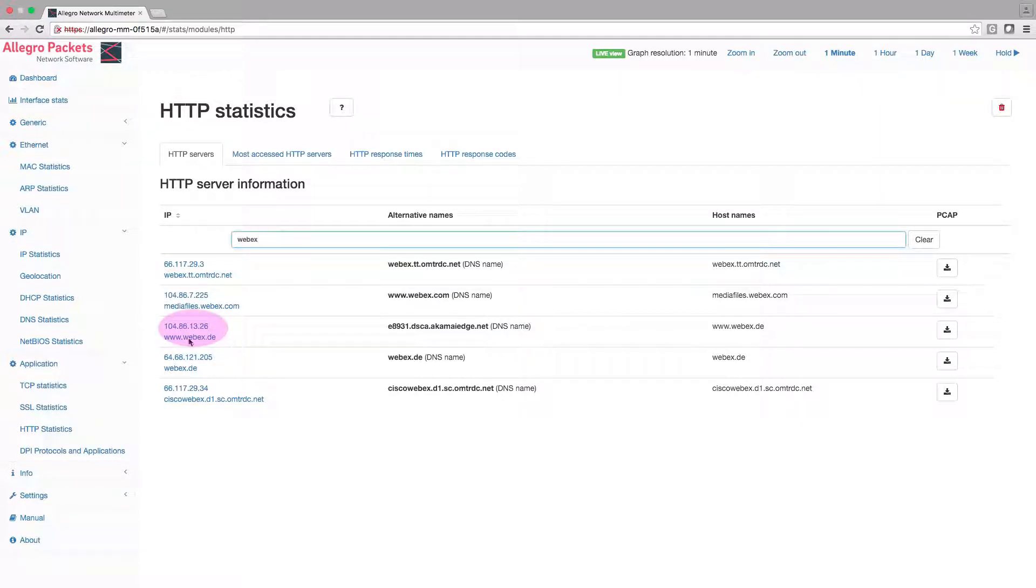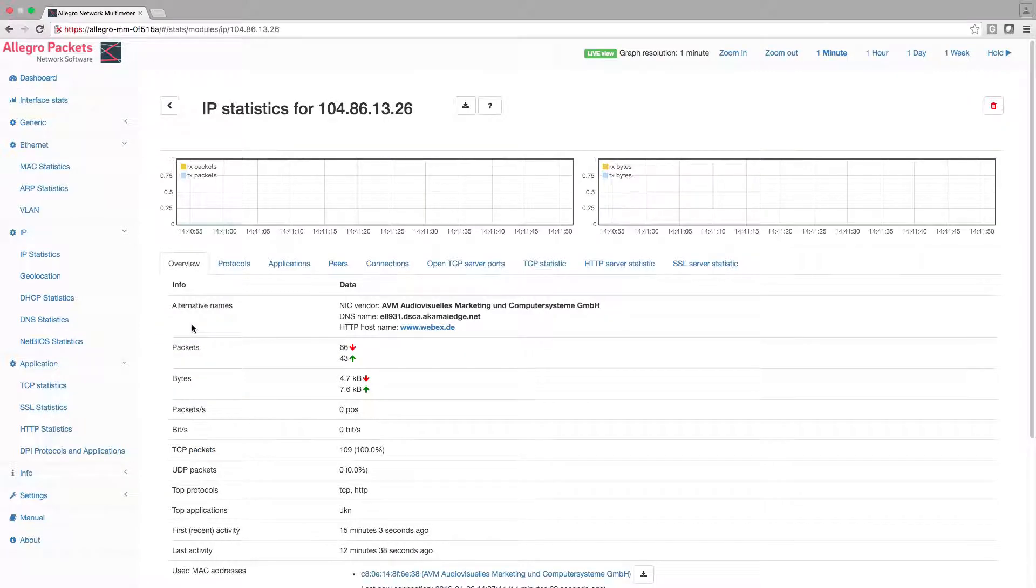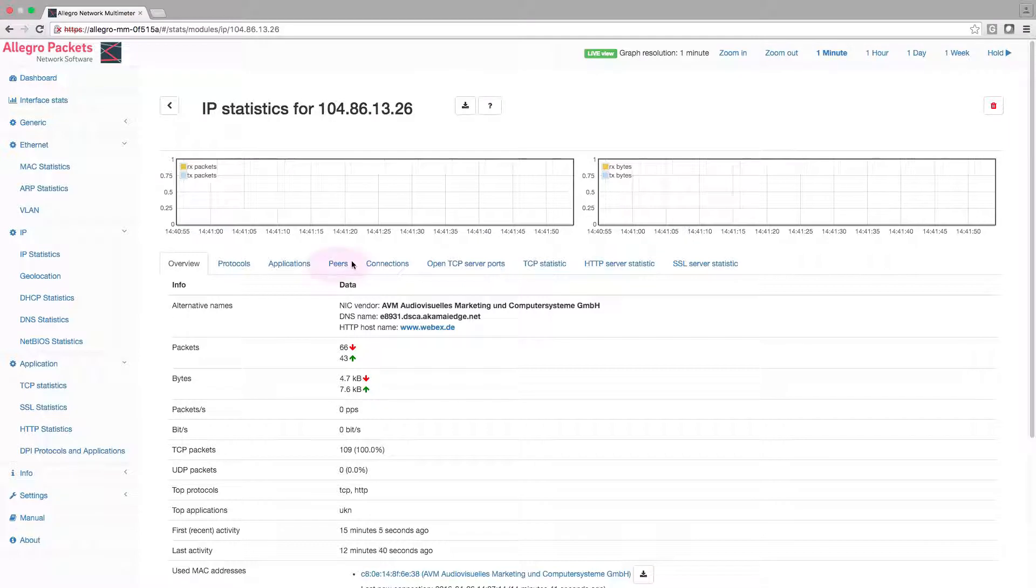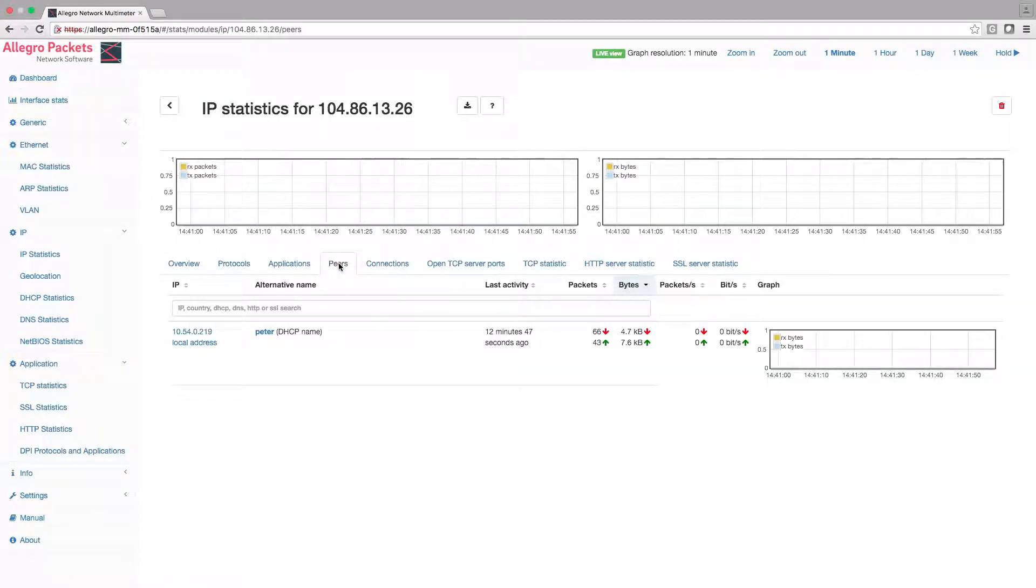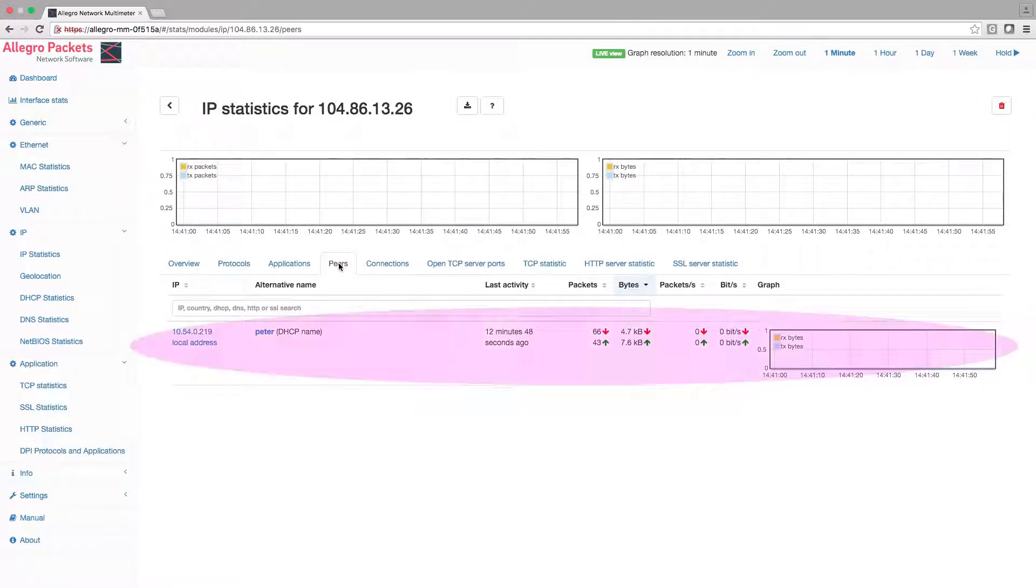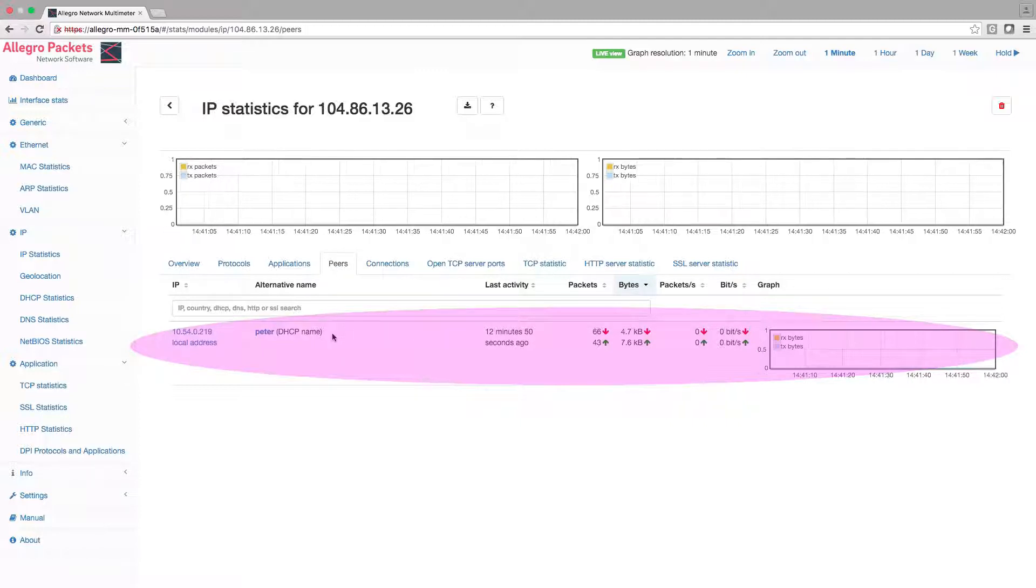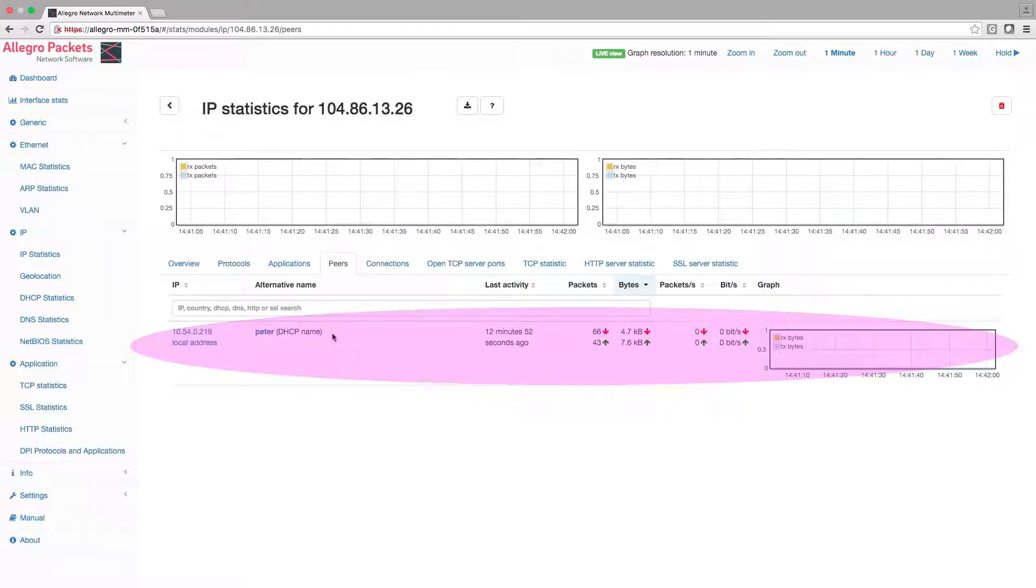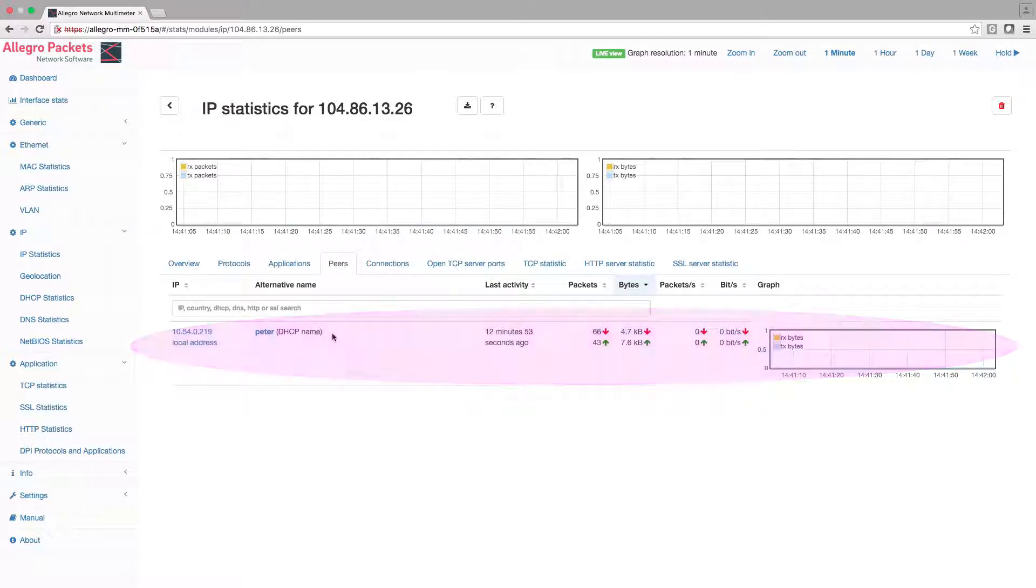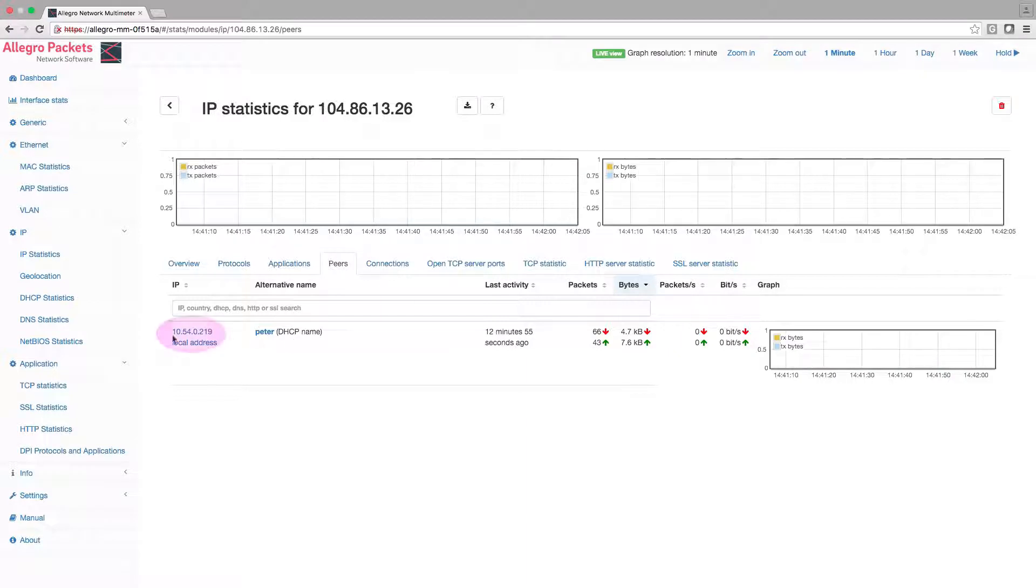I now click on the IP address to get detailed information about one of these Webex server IPs. Let's search for the peers of this address. Here we have only one peer IP with the DHCP name Peter. Let's check his IP information page.